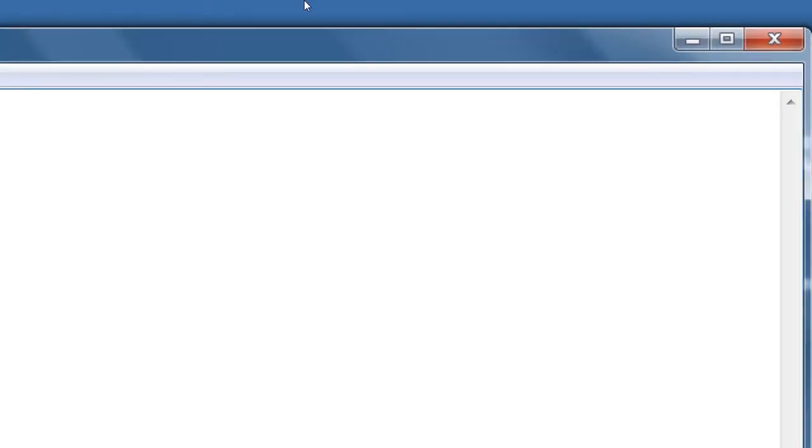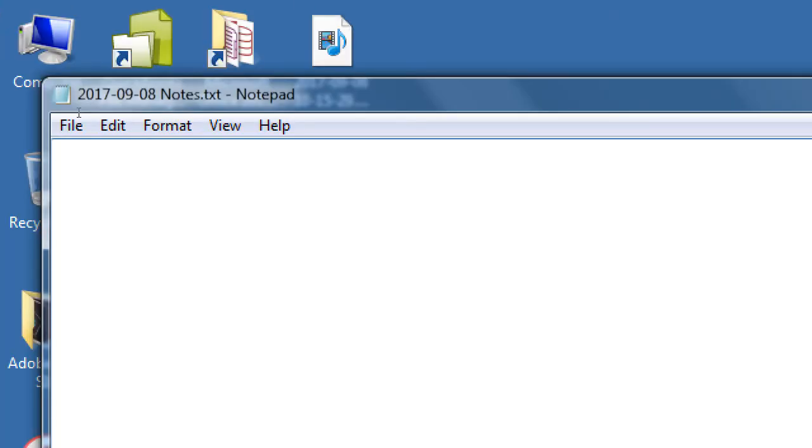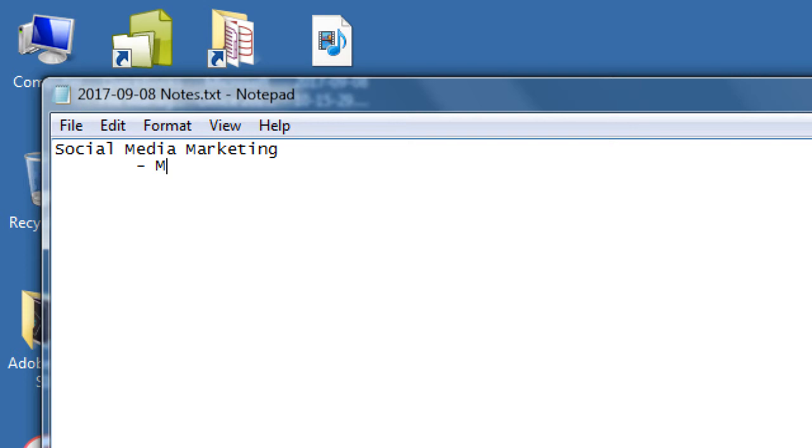All right, so for day one of our main lecture, we're going to talk about social media marketing. This is Marketing 2.0. Let's contrast that. What would you think is Marketing 1.0?